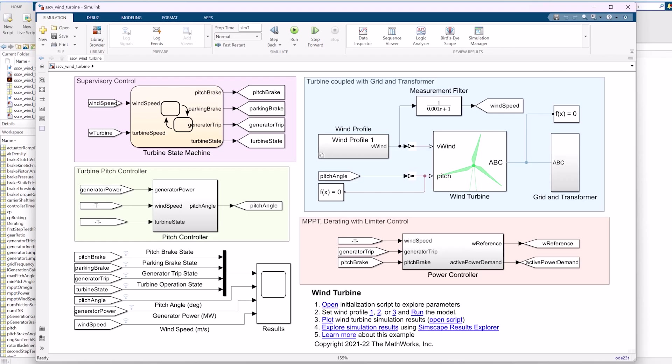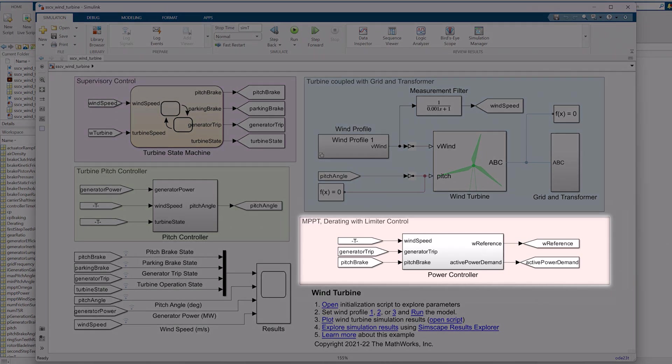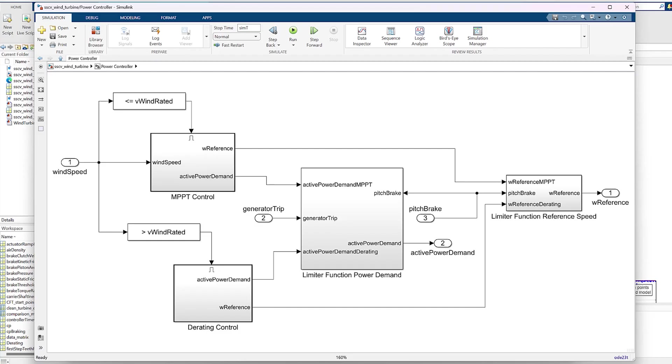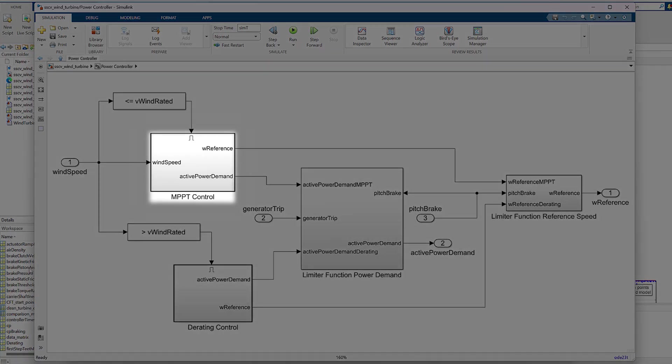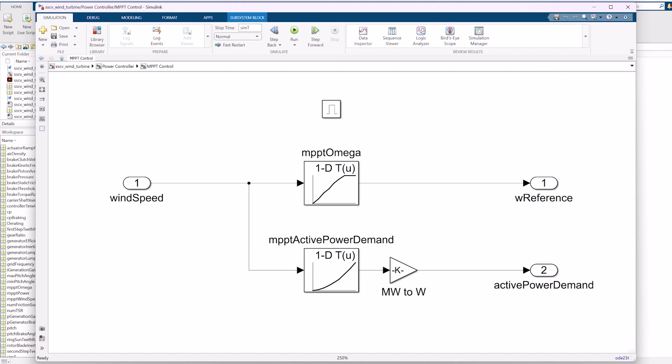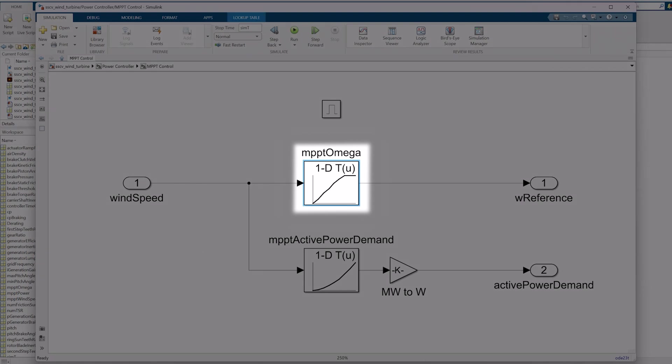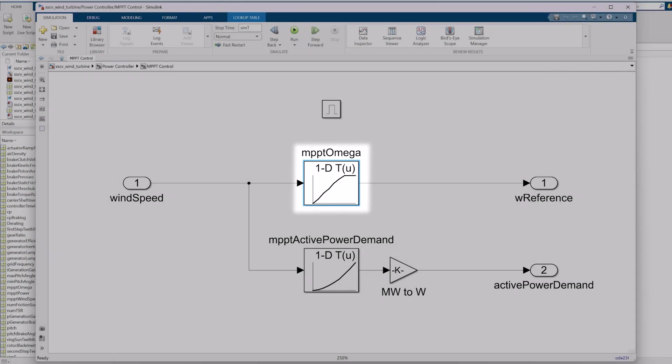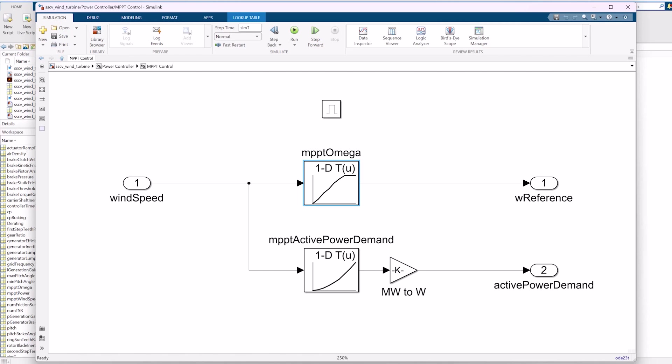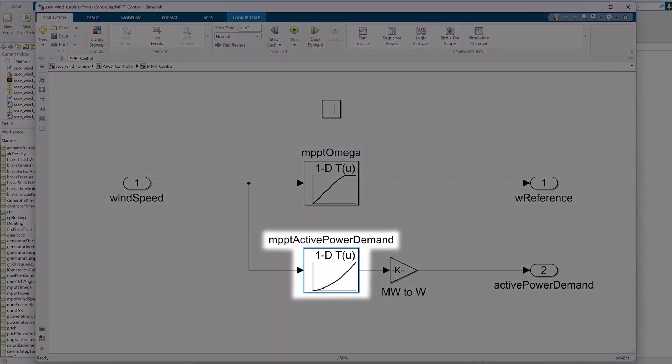Here we have a Simulink model representing our wind turbine. There are several subsystems here, but the one we're interested in is the power controller subsystem, and inside of that, the MPPT control system that has two 1D lookup tables. If you had the proper data, you could use this first lookup table showing the MPPT omega relationship, but what we care about today is the second lookup table, which represents the relationship between wind speed and power output.